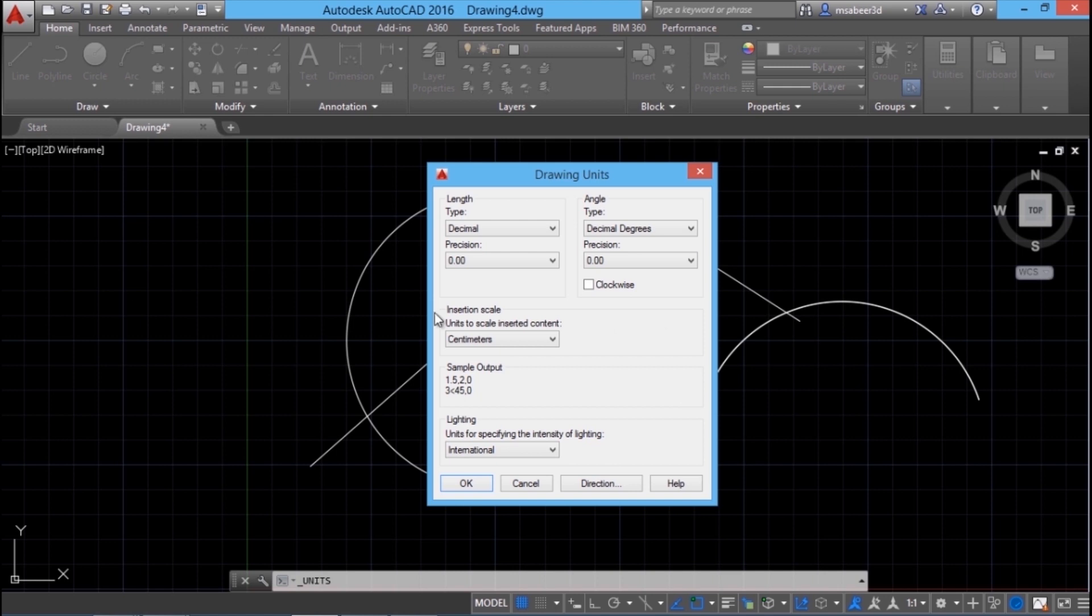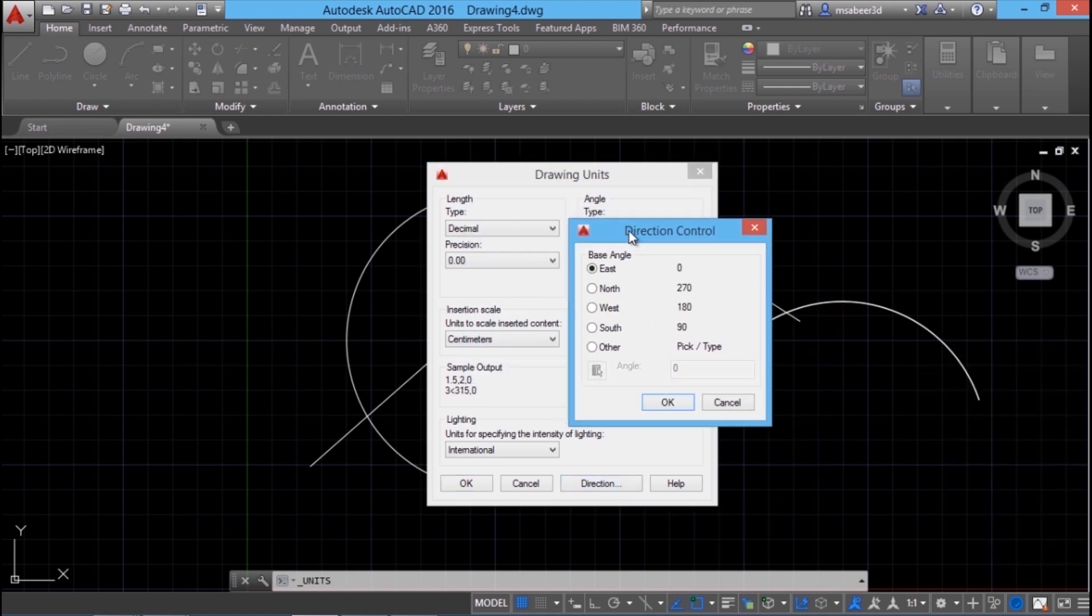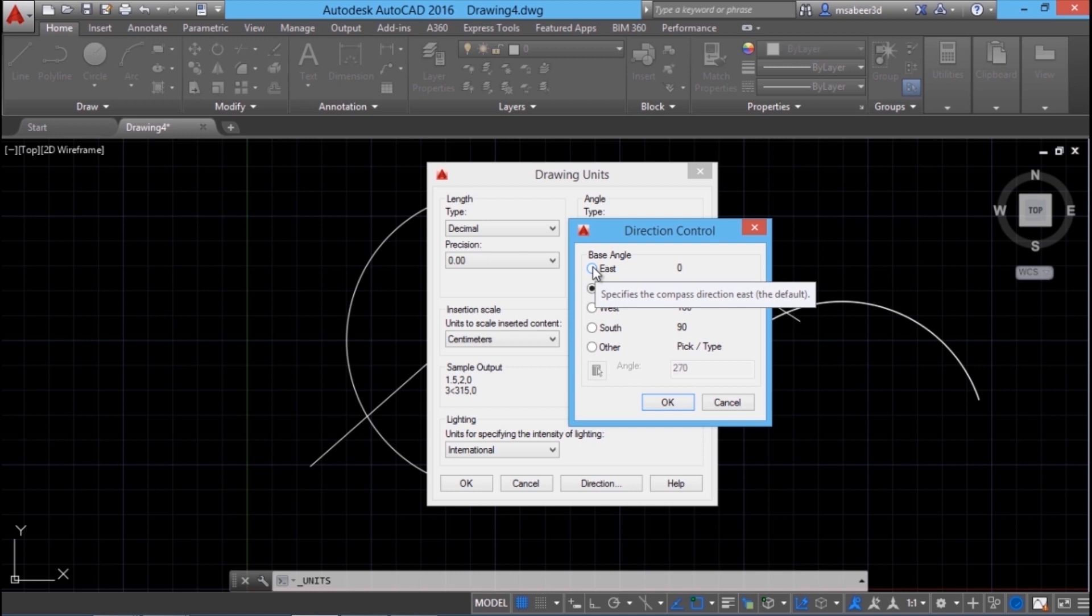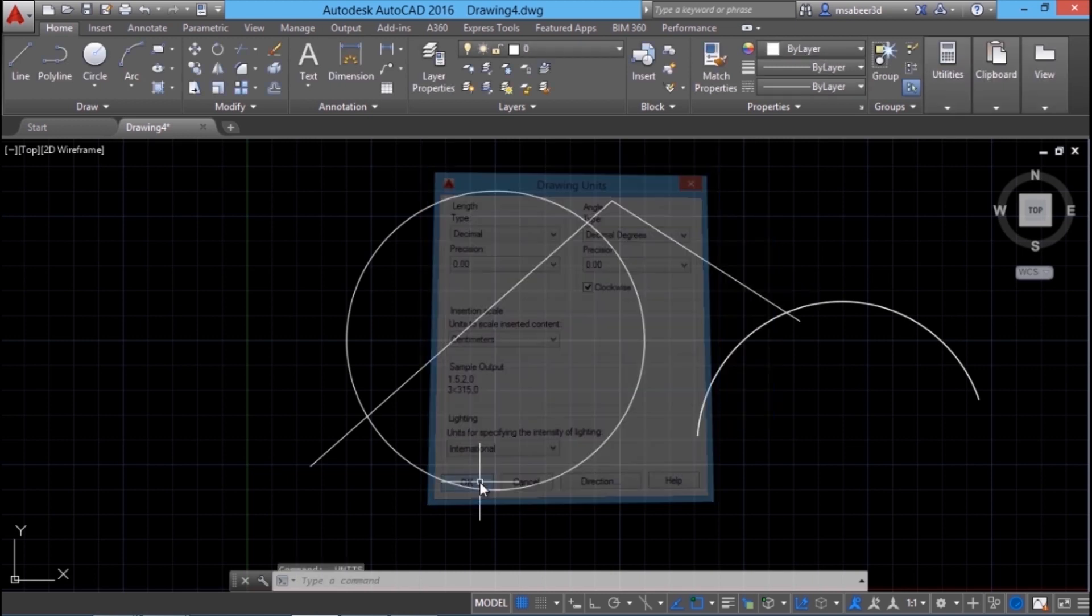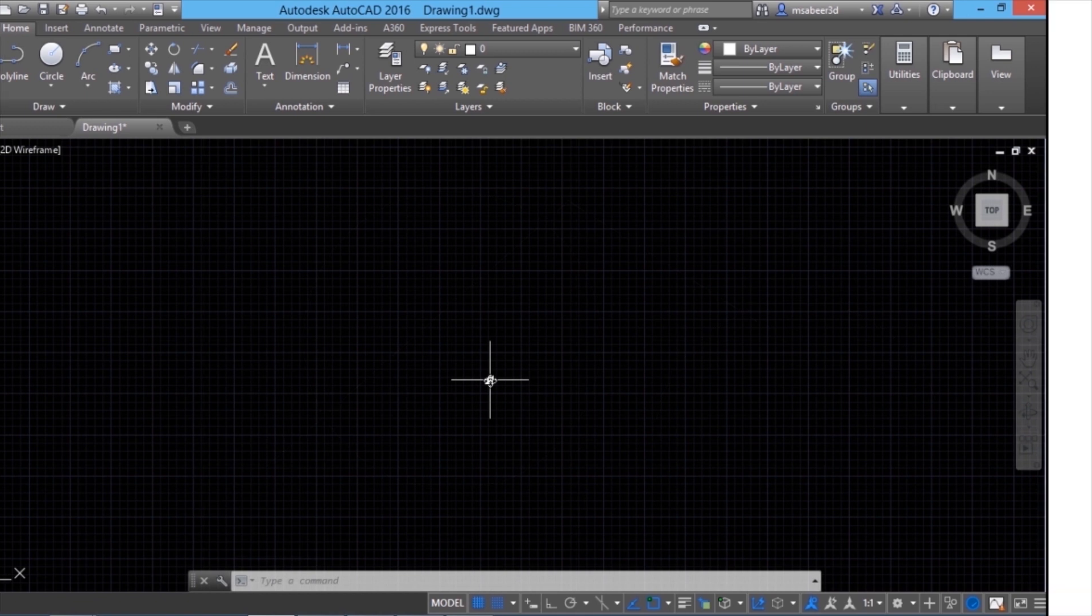Here also we can specify the decimal precision. By default, the angles are measured in the counterclockwise direction. If you want, you can just click here to reverse this direction. Now I'll click on the direction button to set the start angle position. By default, this base angle is set at east which is the positive x-axis direction. If you select north, your zero angle will be set at y-axis direction or north direction. I'll choose east which is the default.